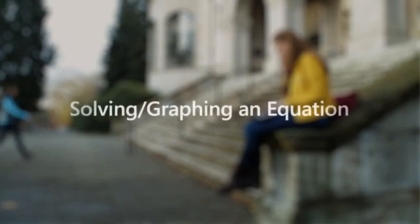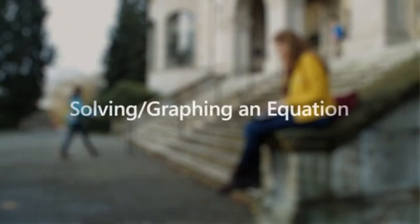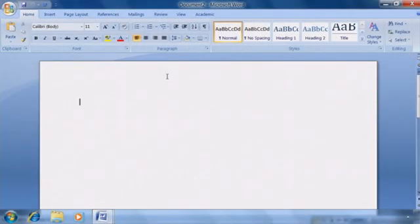Microsoft Mathematics is an add-in for Microsoft Word that automatically solves and graphs equations. Here, we'll start out with a blank Word document.